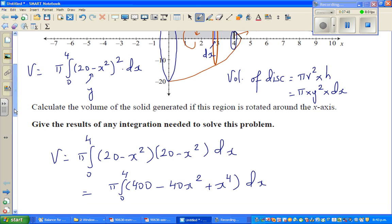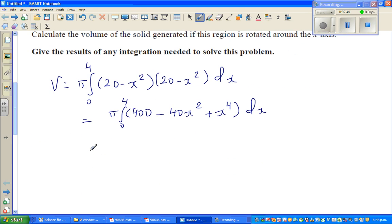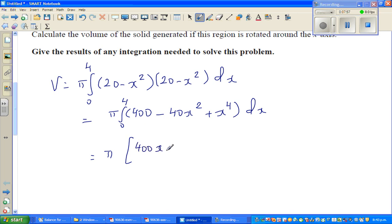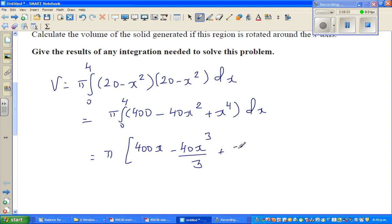Using definite integration, this is: 400 integrates to 400x, minus 40x cubed divided by 3, plus x to the power of 5 over 5, evaluated from 0 to 4.